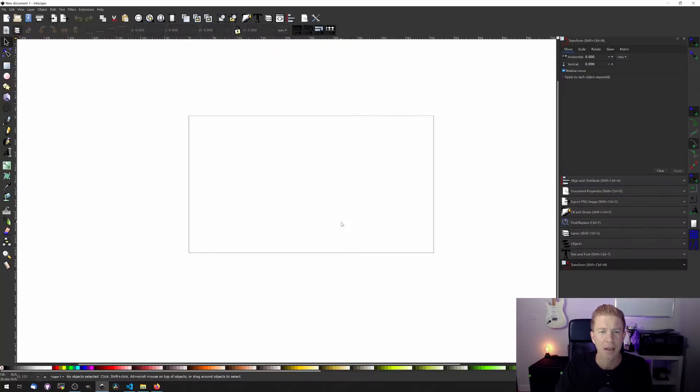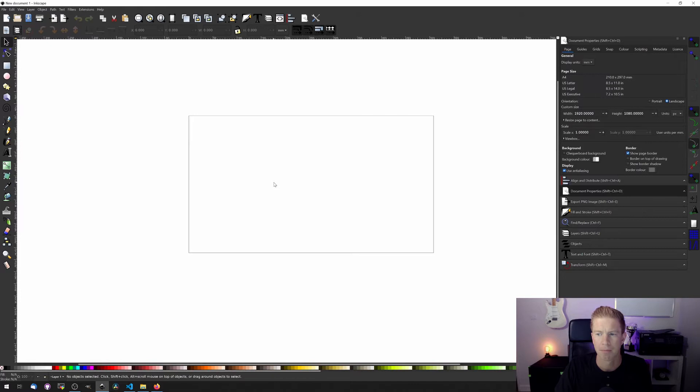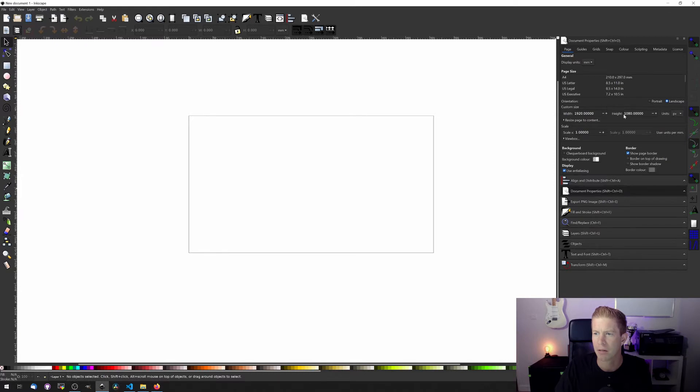Okay, so here we have a standard template. Let's go to document properties and make this square. So let's make it 1080 by 1080.